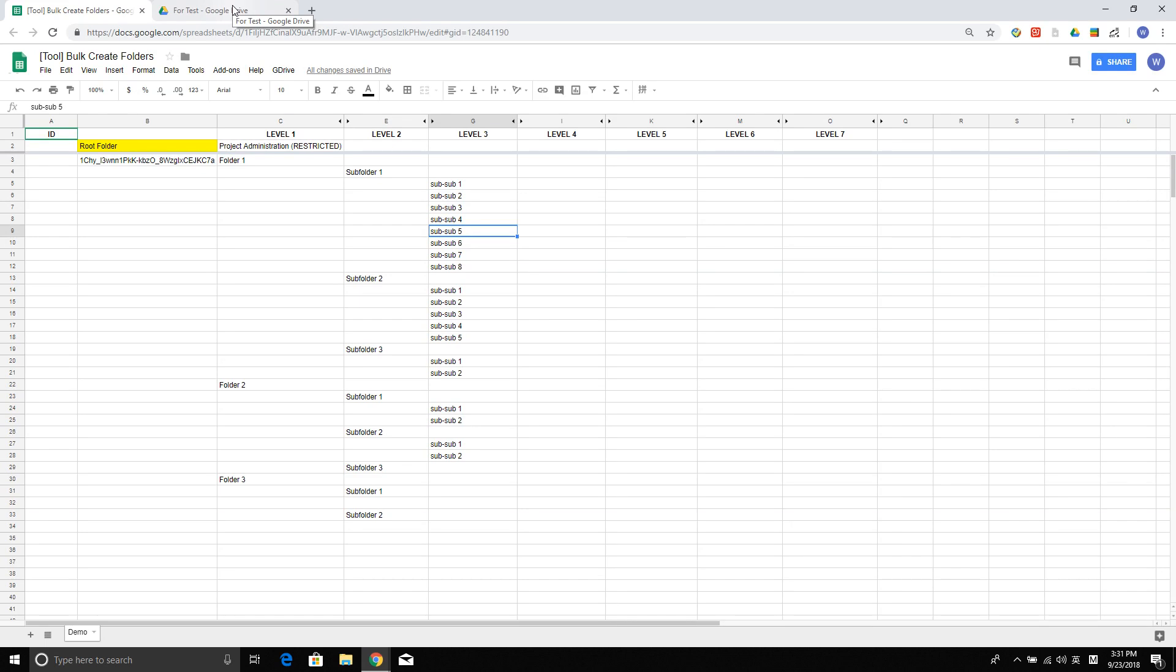Hello guys, my name is Wenjin. Today I'm going to show you how to use Google Script to bulk create folder structures in Google Drive.